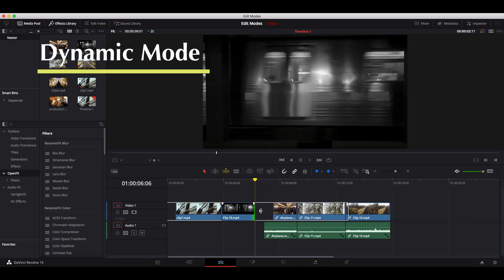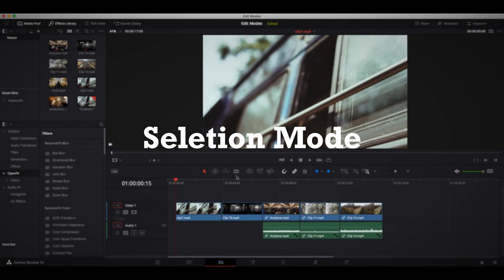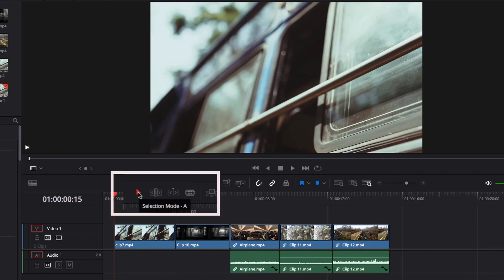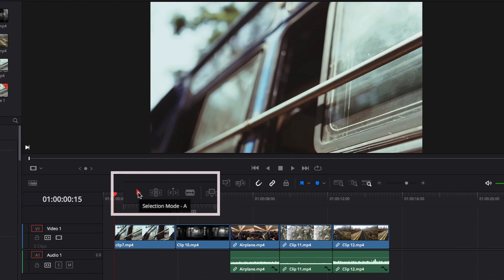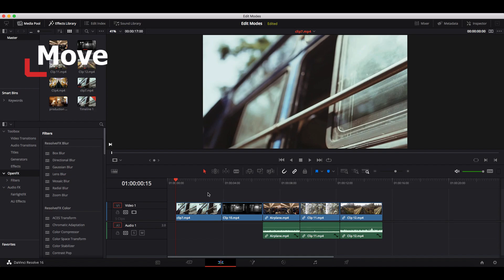Selection mode is a very common edit mode in DaVinci Resolve. To make sure you're in selection mode, simply press the selection mode logo on top, or use the keyboard shortcut A. That will automatically put you in selection mode — a very useful keyboard shortcut to remember.